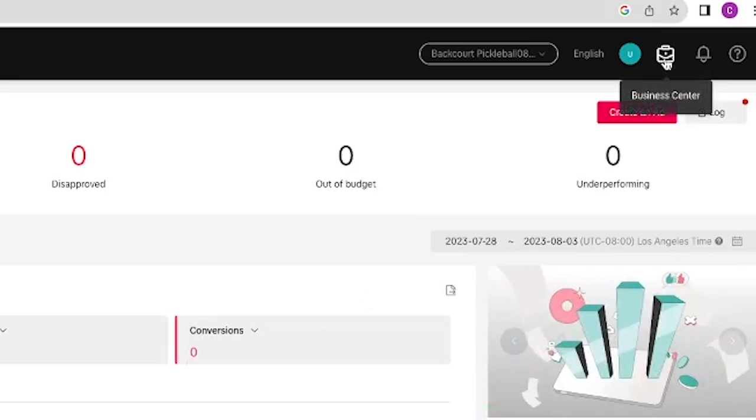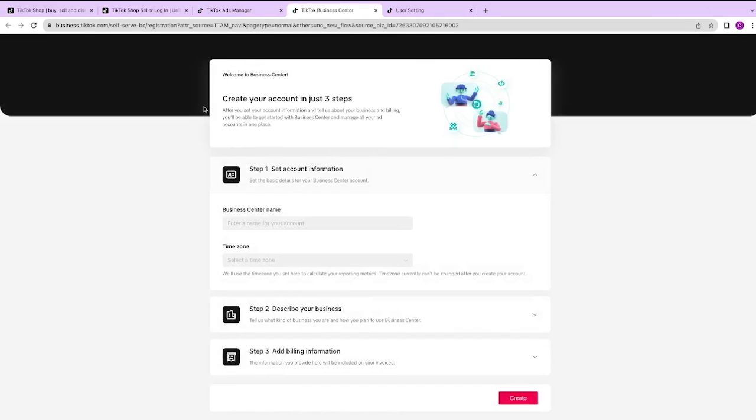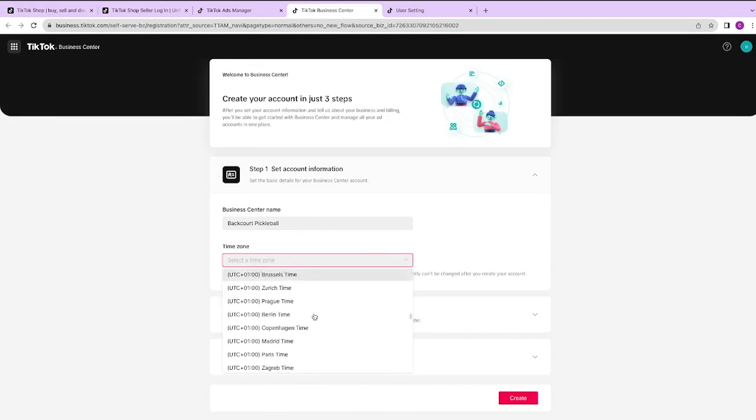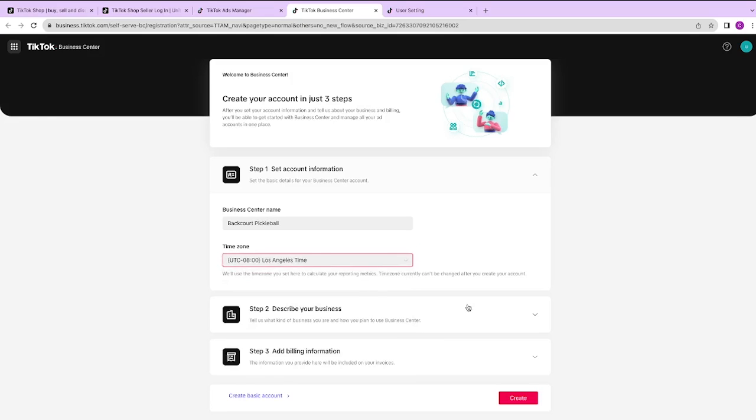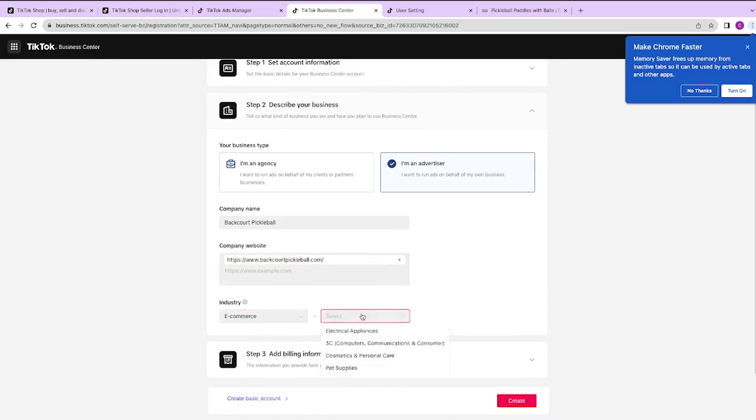Click that little Business Center icon in the top right hand corner. It's going to take you to a view that looks something like this, where it's going to have you simply set up your account details and ask for a Business Center name. Most of the time, you just put your business name inside of here, the time zone, and then describe your business and then add your billing information.